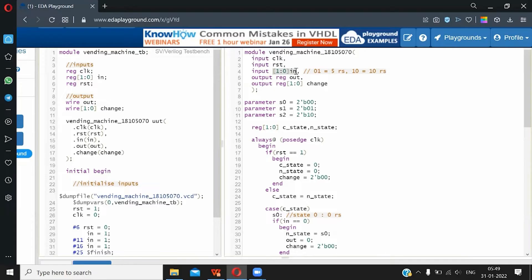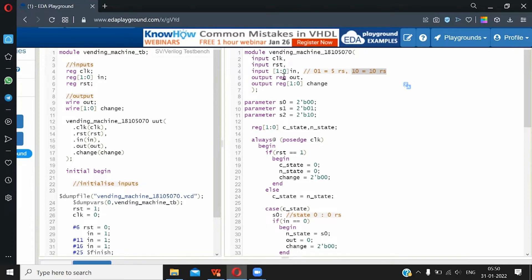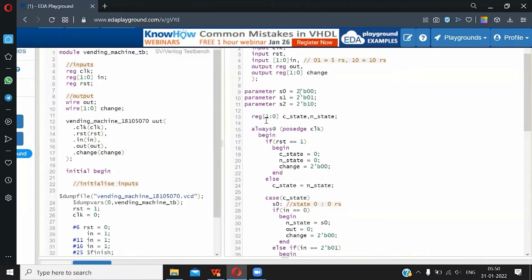We have a 2-bit input port. Why 2-bit? Because the input can take at most three values: 00, 01, and 10. 00 represents that nothing was added to the vending machine, 01 represents 5 rupees was added, and 10 represents 10 rupees was added. We take an output register — it will tell us whether the product is returned to the user or not. And again a 2-bit output register for change, for the same reason as input: it can take three values 00, 01, 10. So we take three parameters for our three states — state 0, state 1, state 2. We take a 2-bit register for storing the current state and next state.